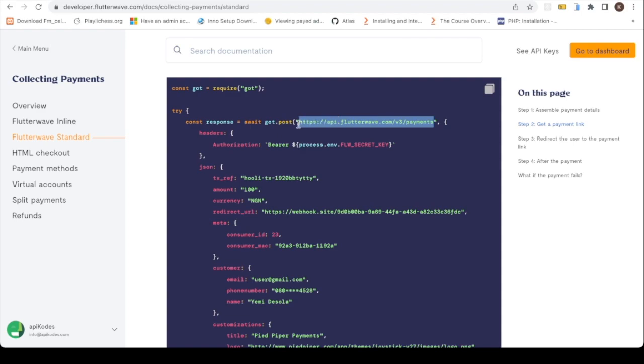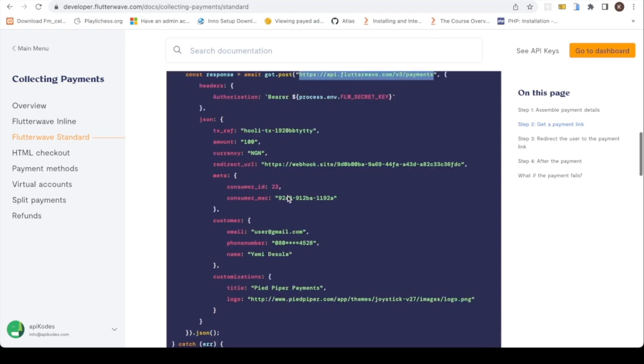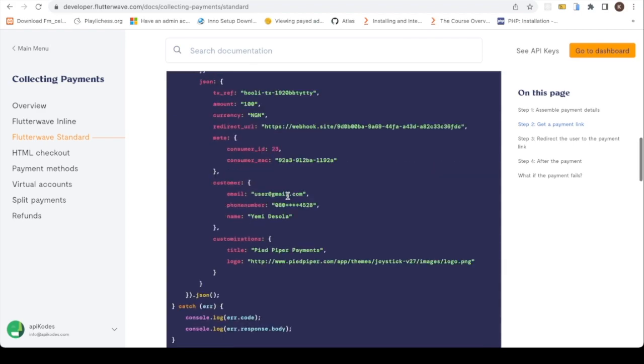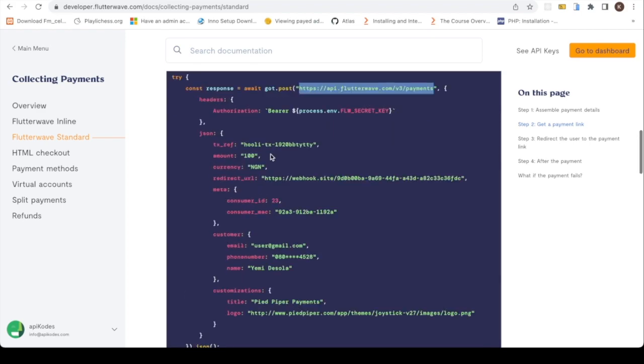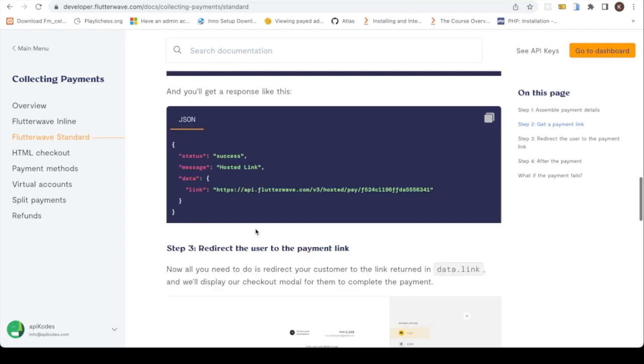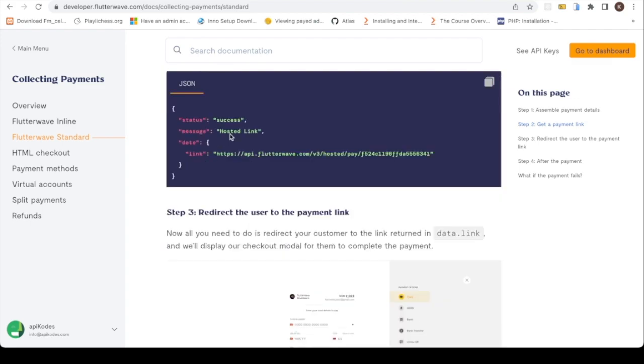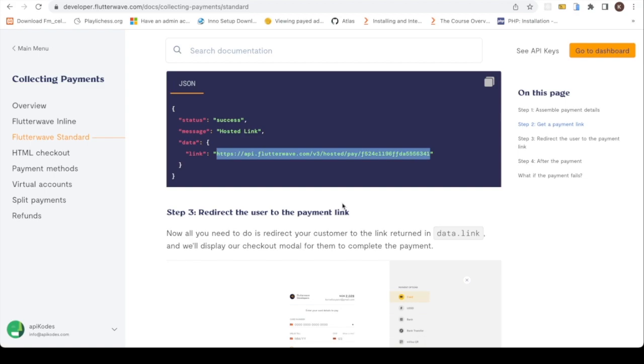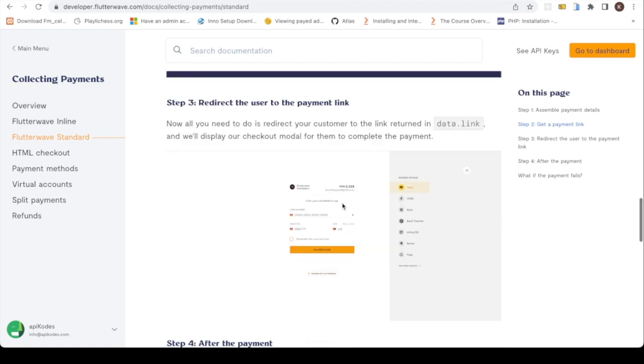This is the payment URL where you make an API call to. This is it. So this is actually very easy. You add your authorization header, then you add your request body. It's very easy to implement. Upon successful, you are going to get a link which you redirect your customer to make the payment.